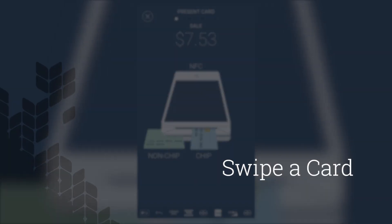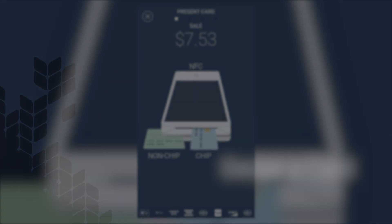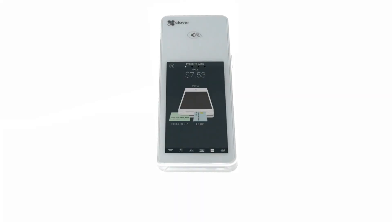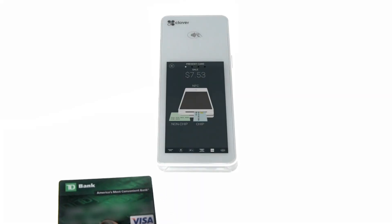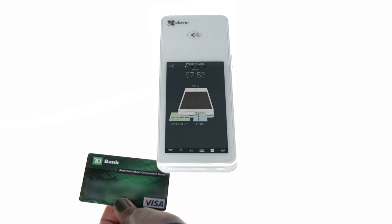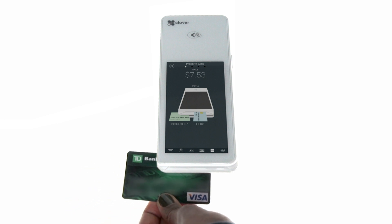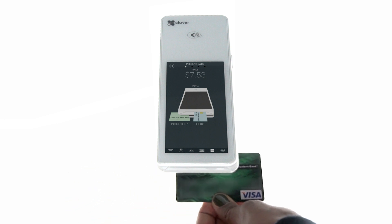Let's process a swiped credit card first. With the card's magnetic stripe facing down, the customer slides their card in either direction through the swipe track.